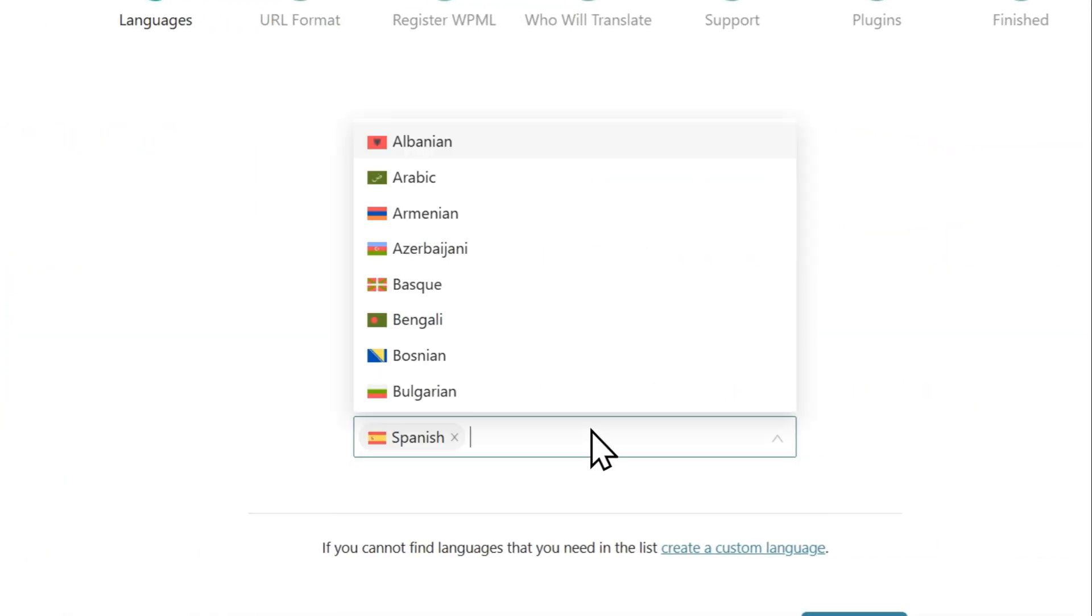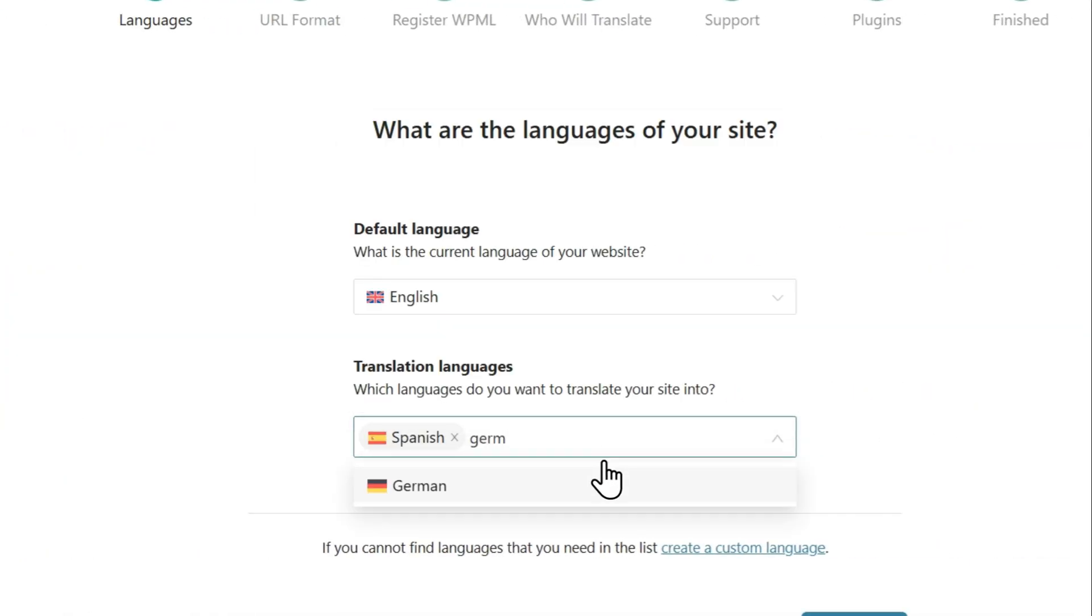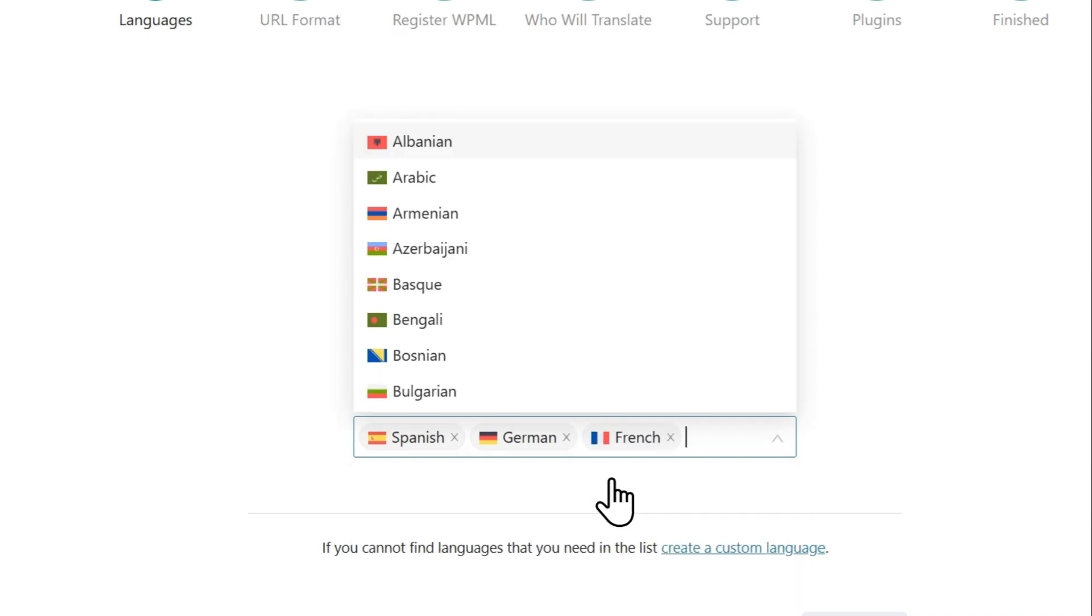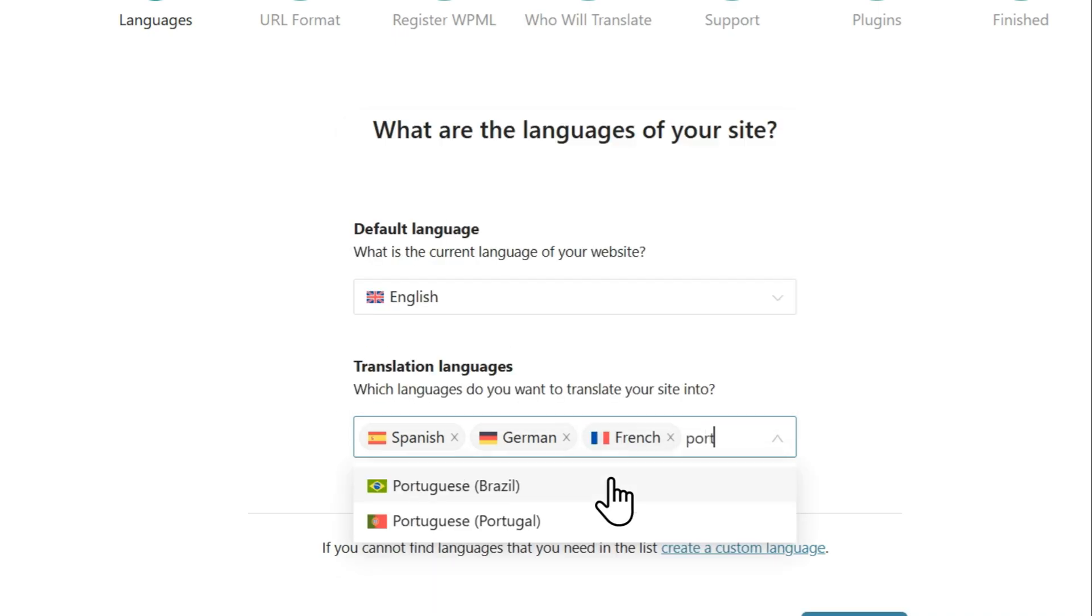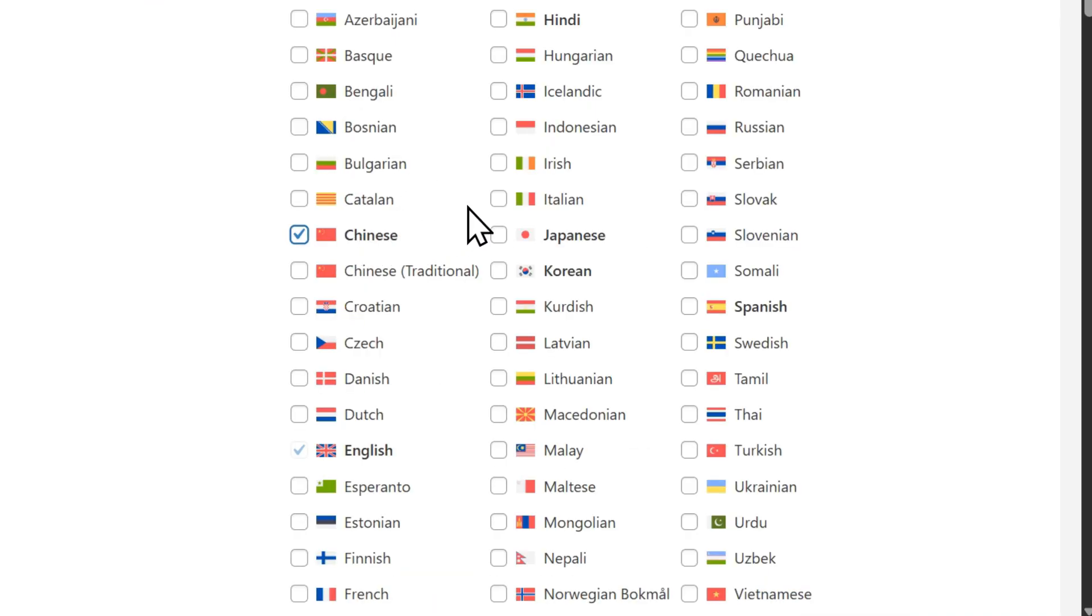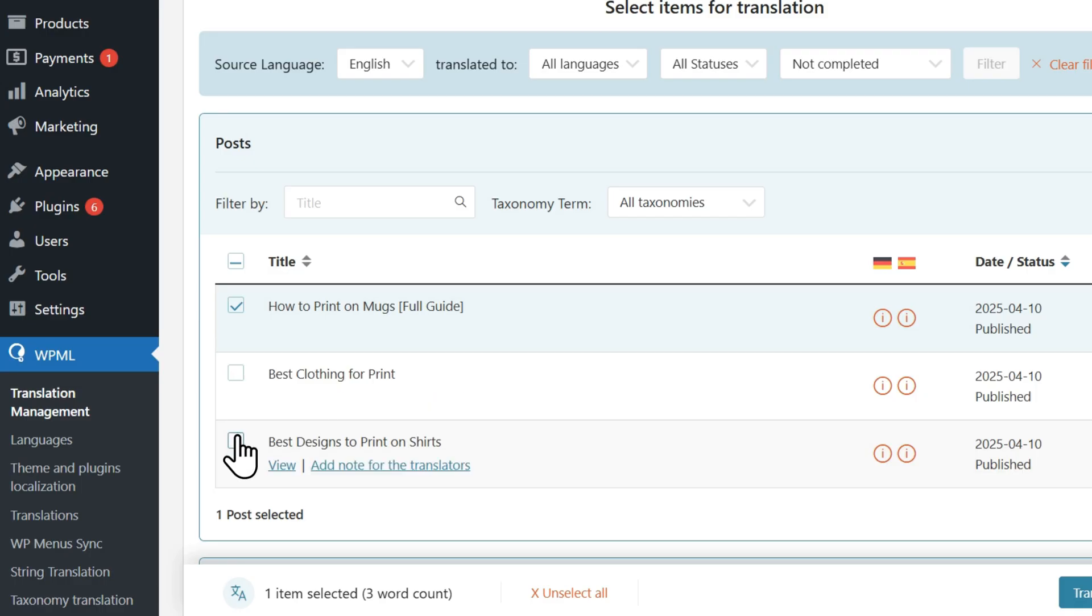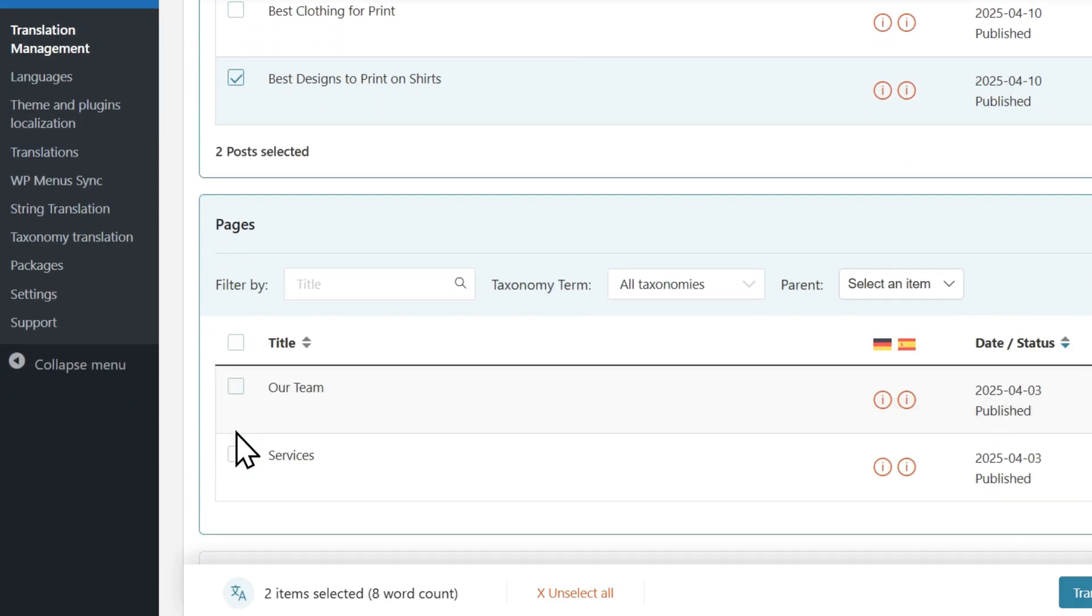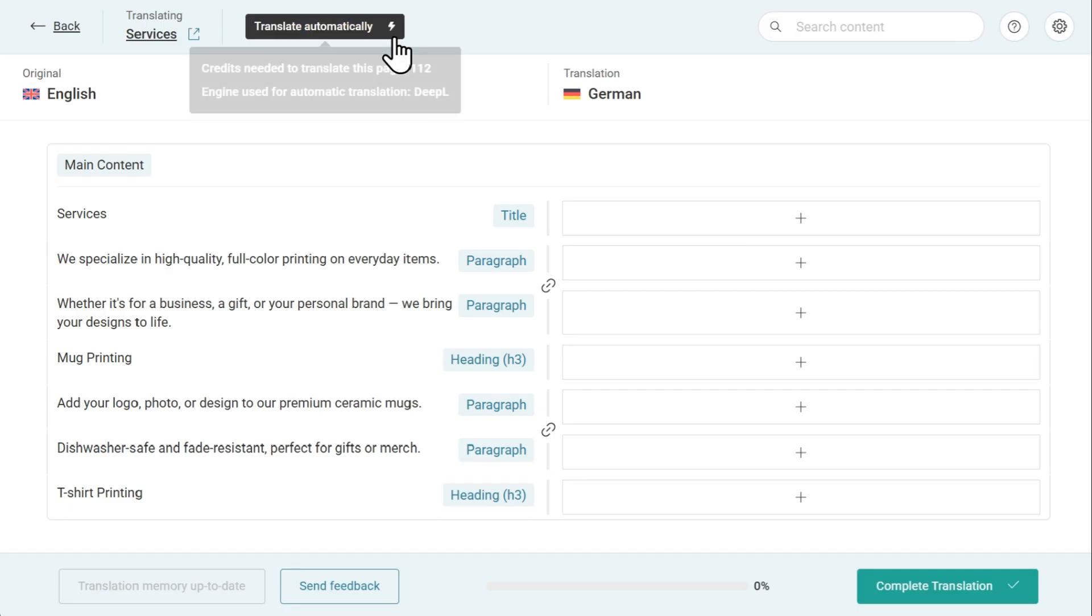WPML makes it easy to automatically translate your WordPress site into as many languages as you want. You can choose from over 65 languages, decide which content to translate, and use the most accurate automatic translation available today.